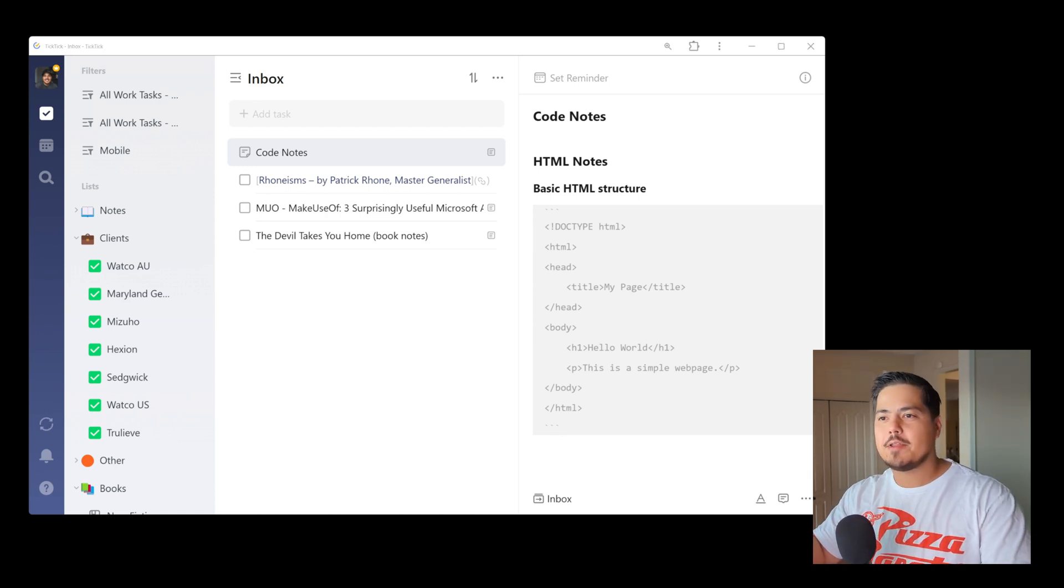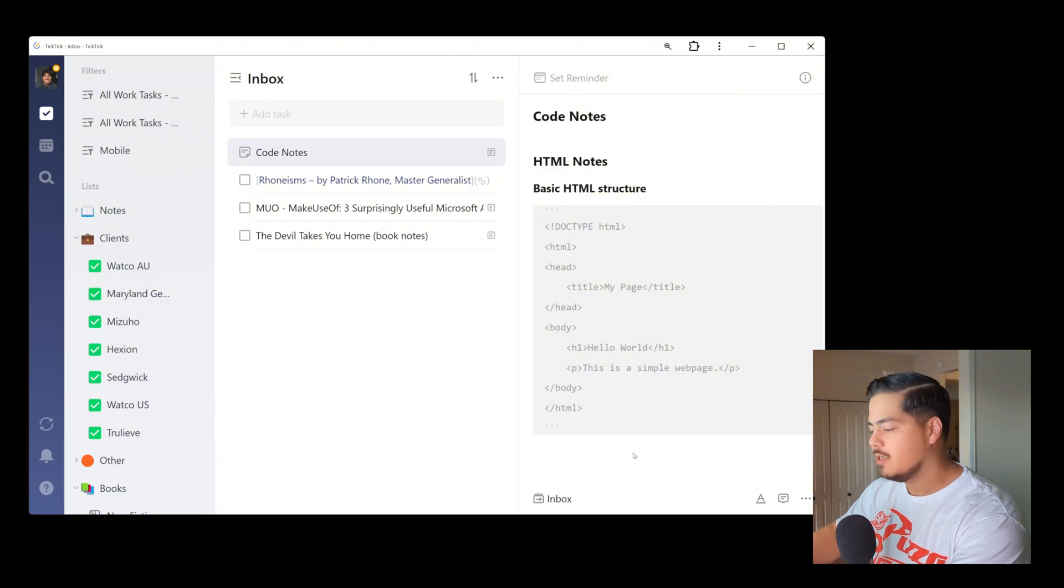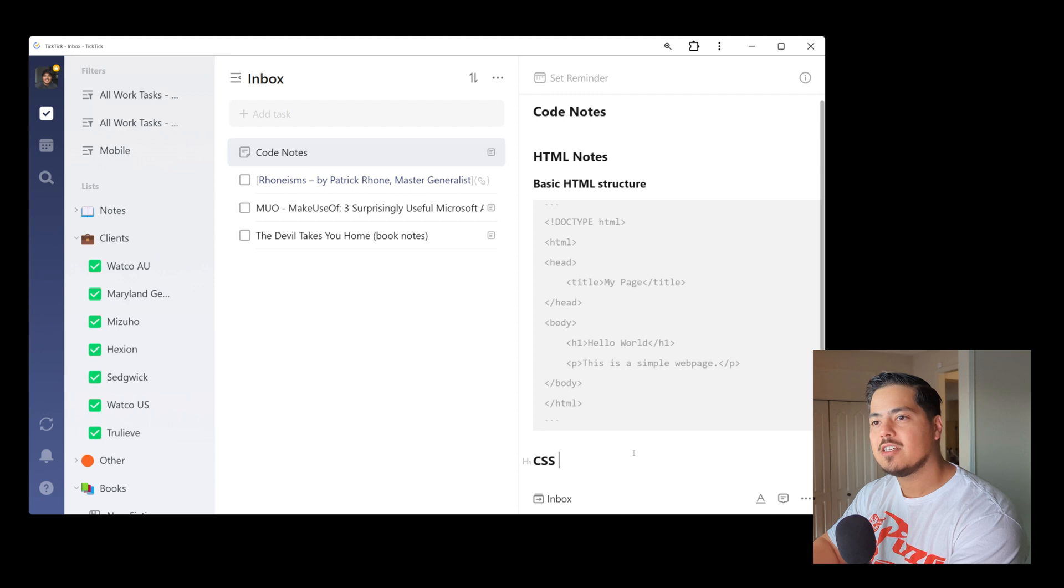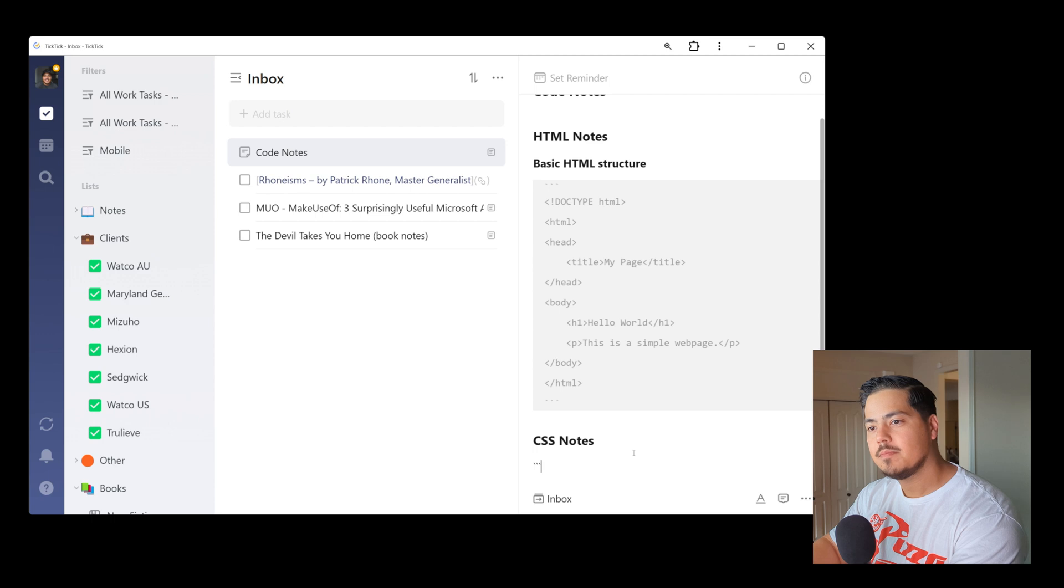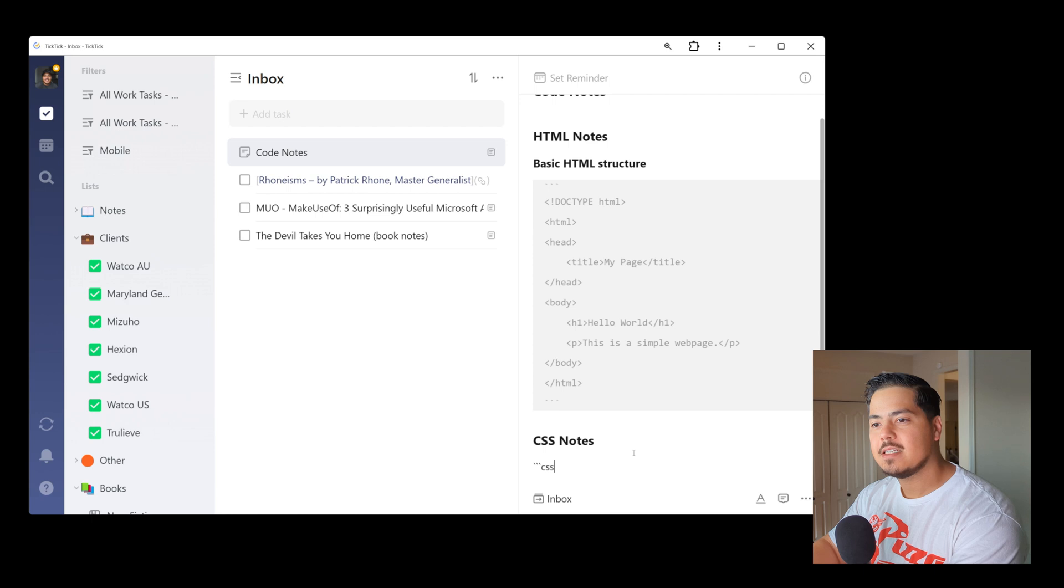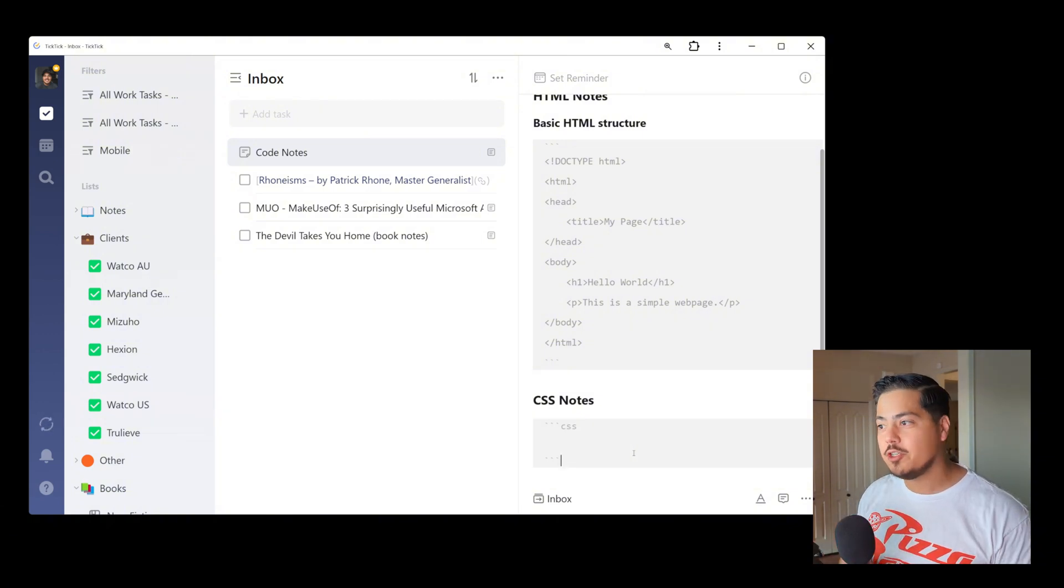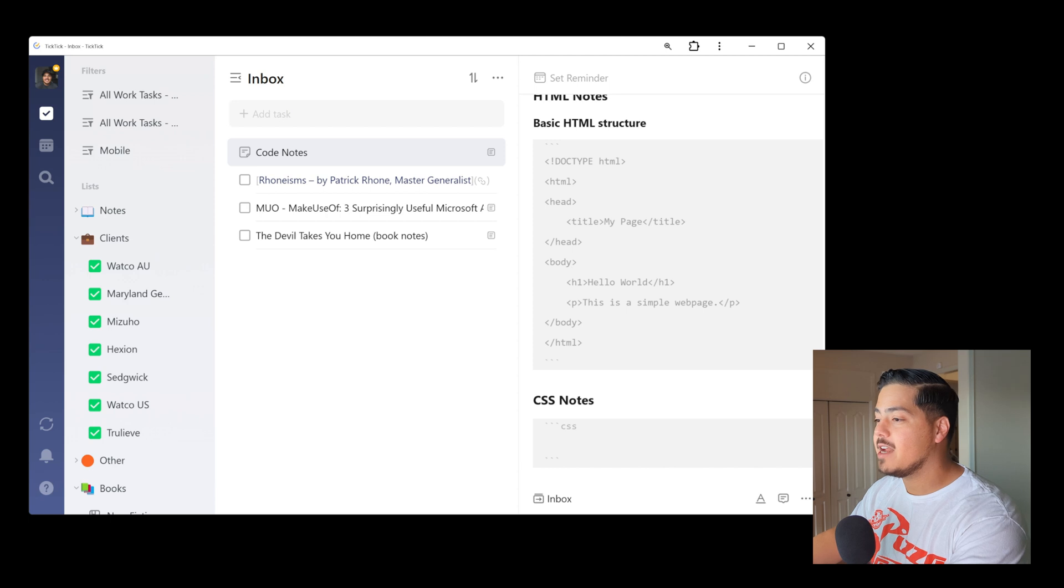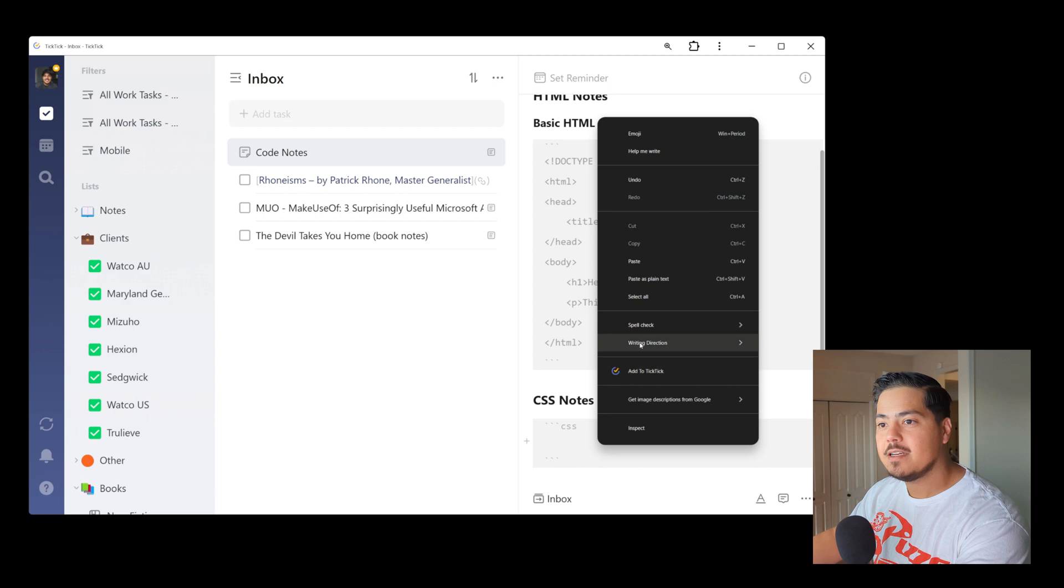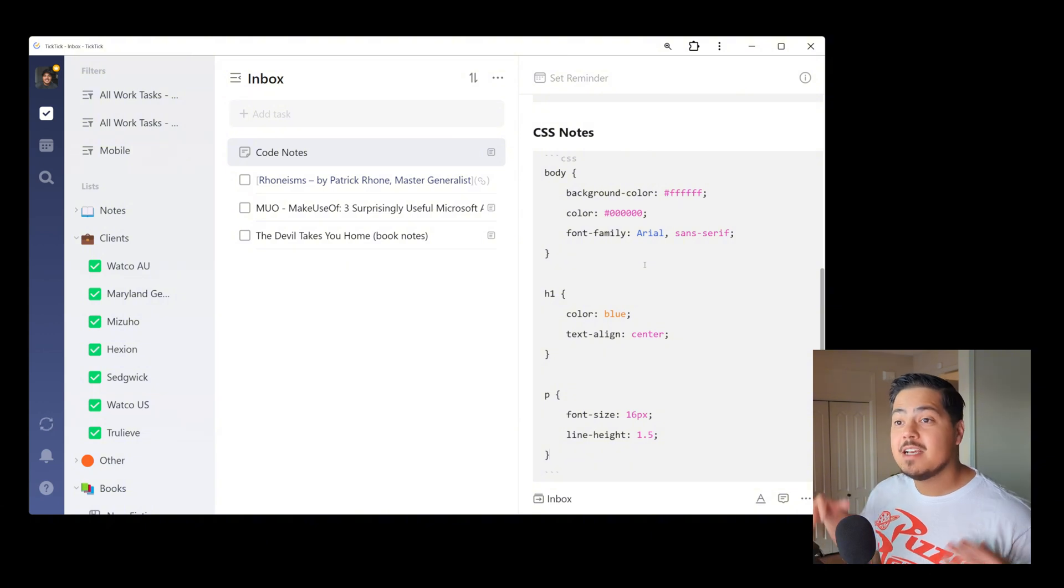Alright. So let's do a few other things. I'm going to come down here and make another heading. And these are going to be my CSS notes. So I'm going to put my three back ticks. And this time, I'm going to put the programming language, which is CSS. I'm going to enter a couple times and then my three more back ticks. And now I've got my block of CSS. And we'll see if TickTick is able to kind of highlight the code based on that CSS programming language. So again, I'm going to copy some CSS from over on my other screen and paste it in here.